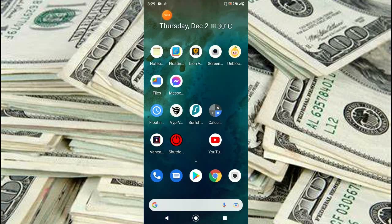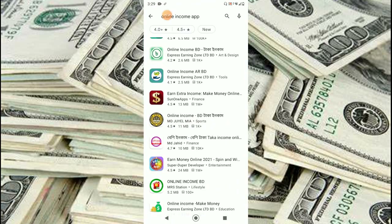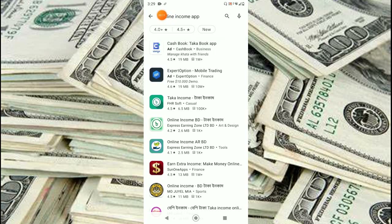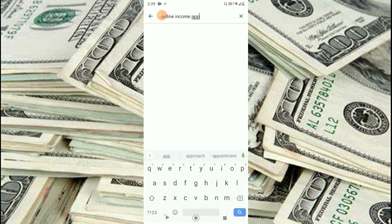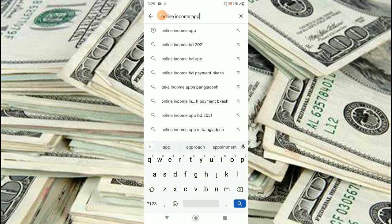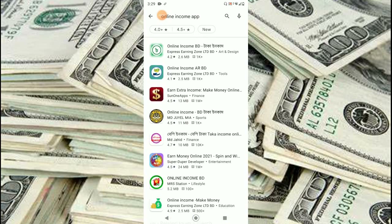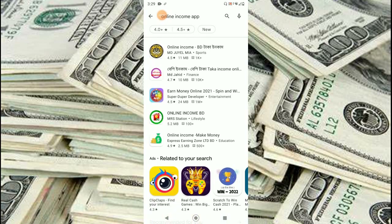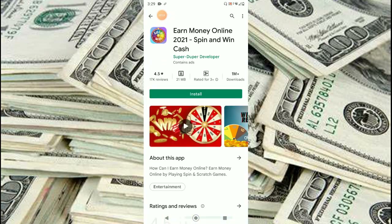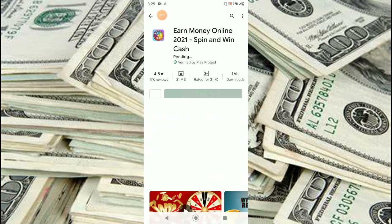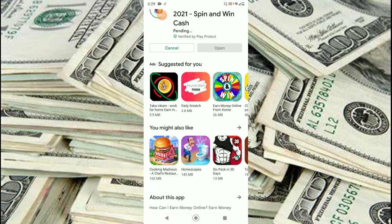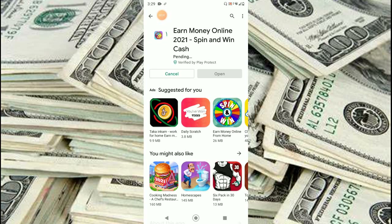Hey guys, today we will show you how to earn money online. For that, you have to go to the Play Store and just search for the 'Online Income' app. If you search for this, there will be some other apps as well, but we will show you this one — 'Earn Money Online'. We'll just have to install it, so just wait a while while this is installing.